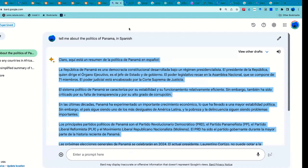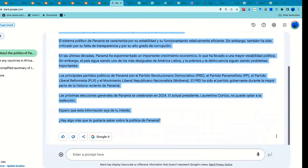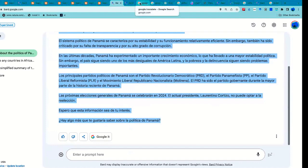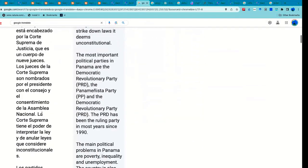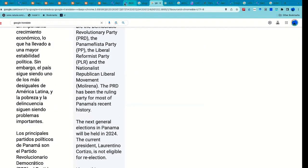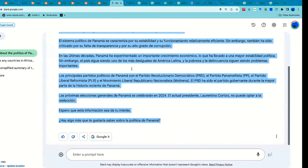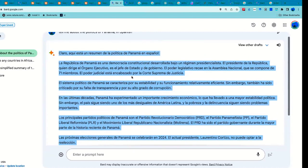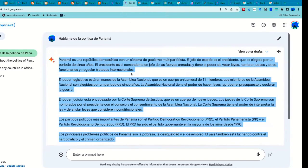I asked Bard to tell me about the politics in Panama in Spanish. Here's the translation — when I asked in English, the response actually talks about corruption in the government. But when I ask the same question in Spanish, it gives me a different answer: it doesn't talk about corruption at all.